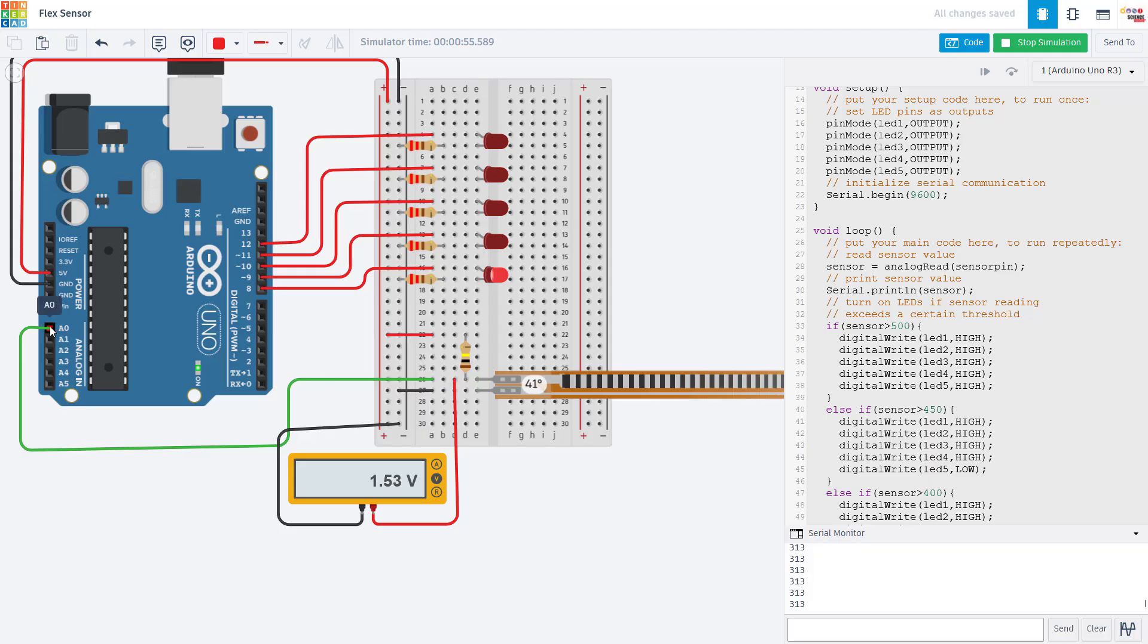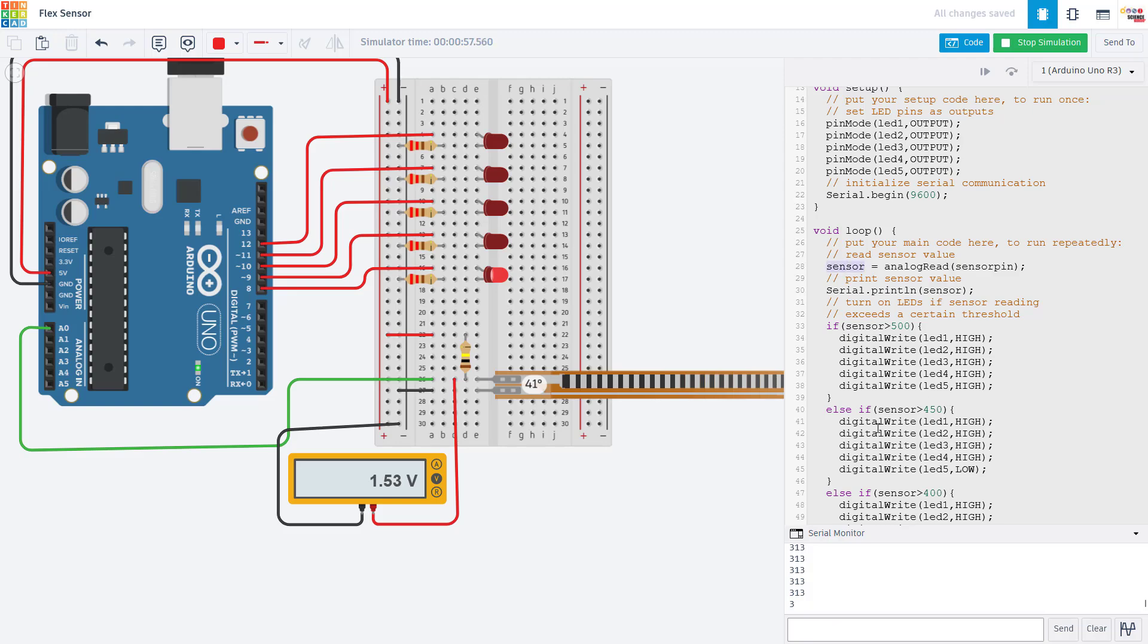Then you just use the analog read function like you would with any other analog sensor. And then you can do whatever you want with that sensor value in your code, like controlling LEDs or something else like a motor.